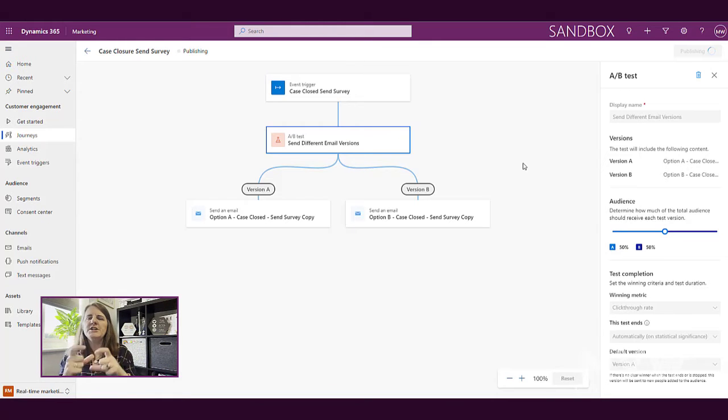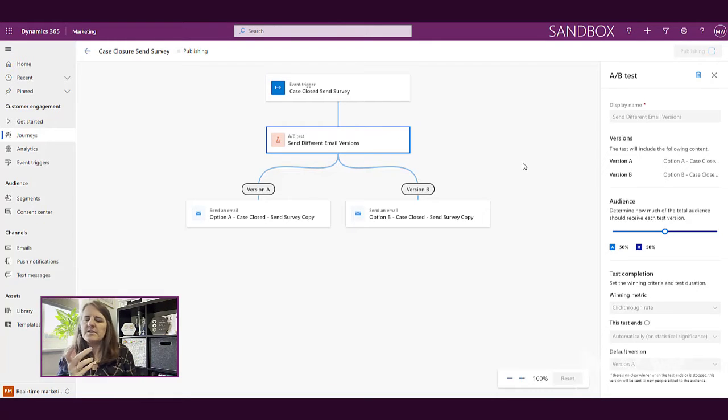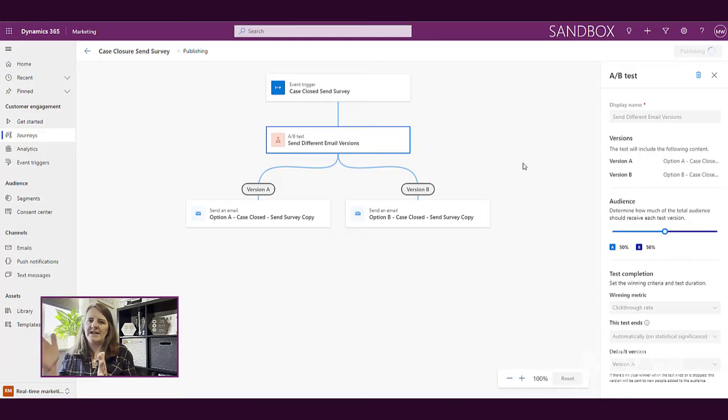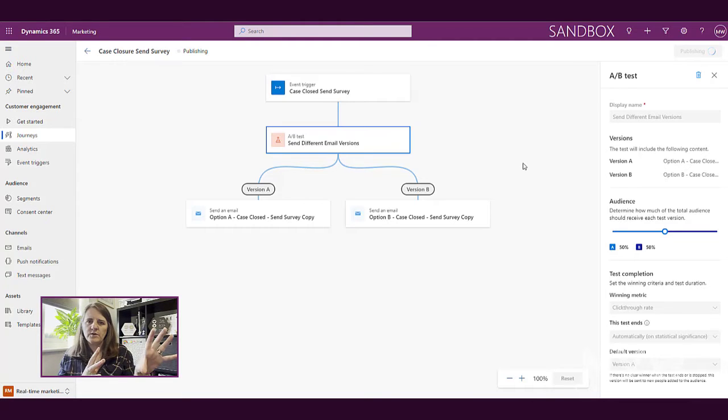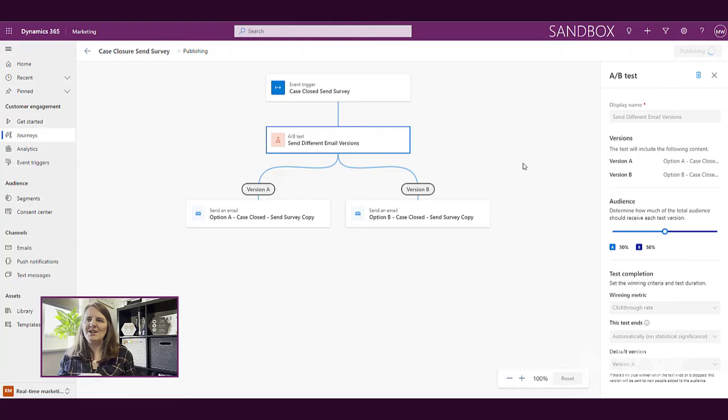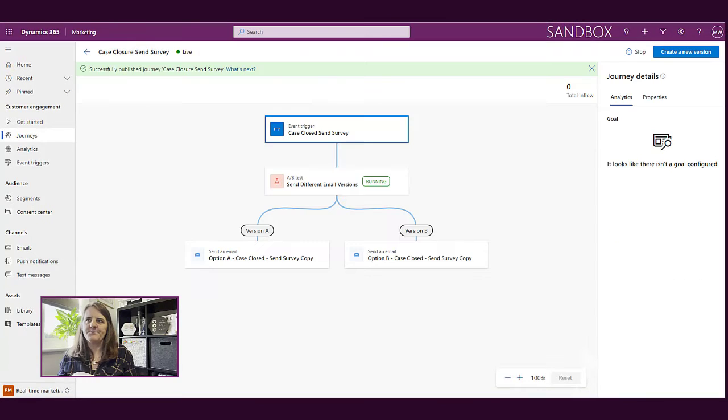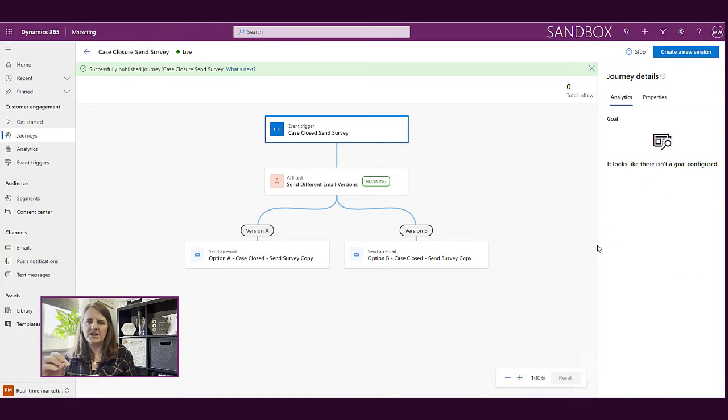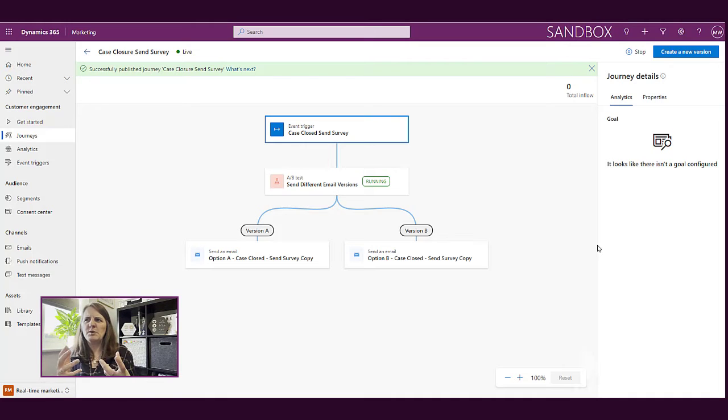So we're publishing the journey, which is essentially the equivalent of go live with the sort of the old school journey that we have been using in Dynamics 365 marketing. So we're basically publishing this out. And then once it's published, that's it. It's live.